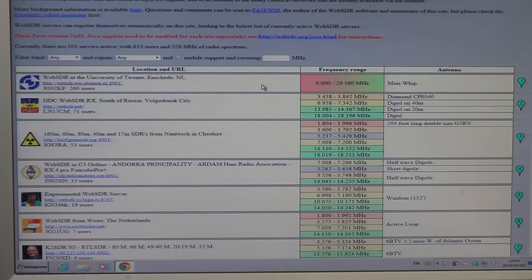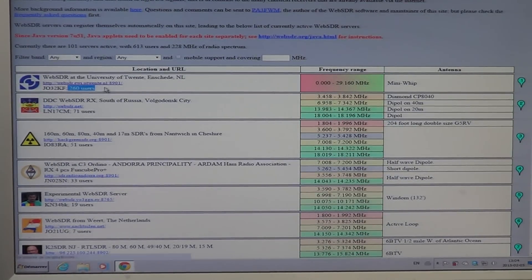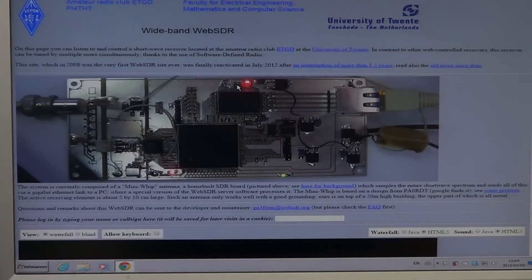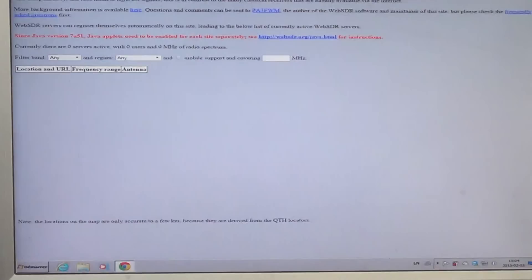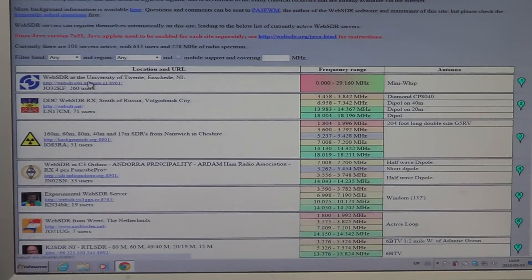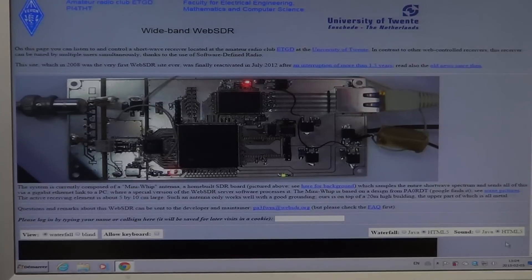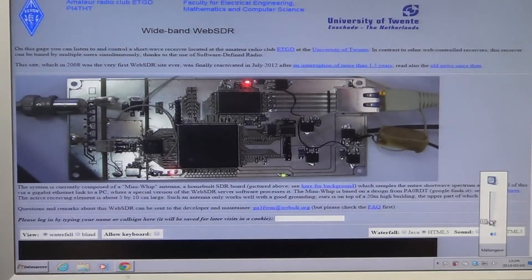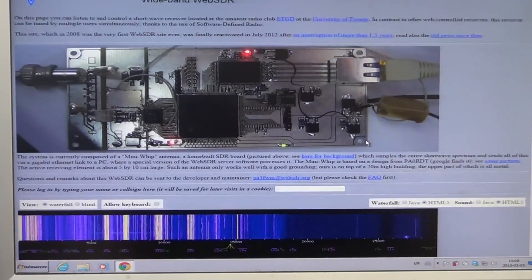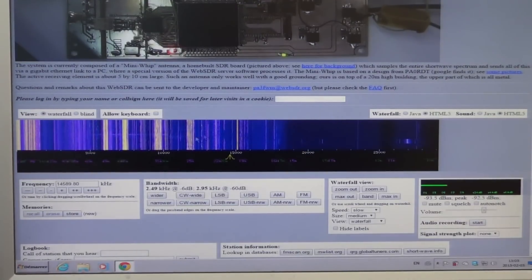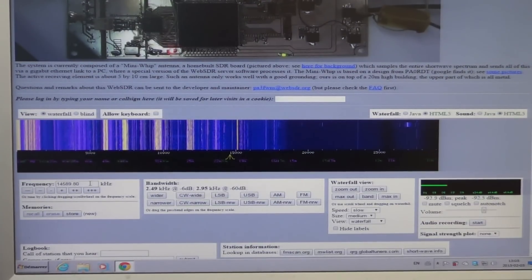There are 260 users right now, which gives you an idea of how it's used. Simply click the link for the University of Twente and you'll immediately get sent to the WebSDR. At the top you see a picture of what it looks like, and below you get the waterfall and the frequency that you can tune.